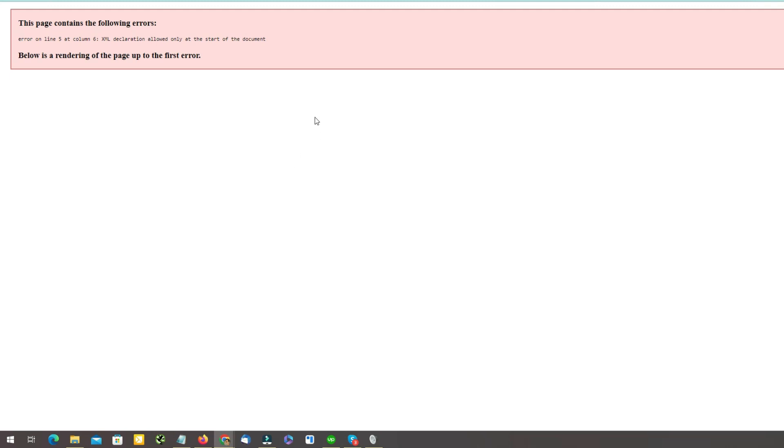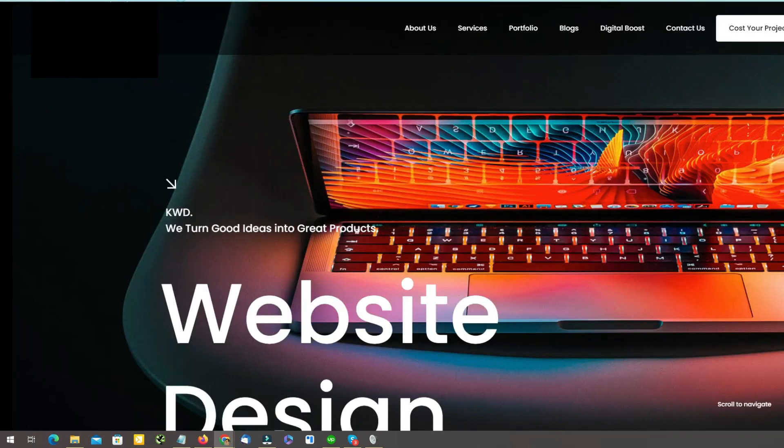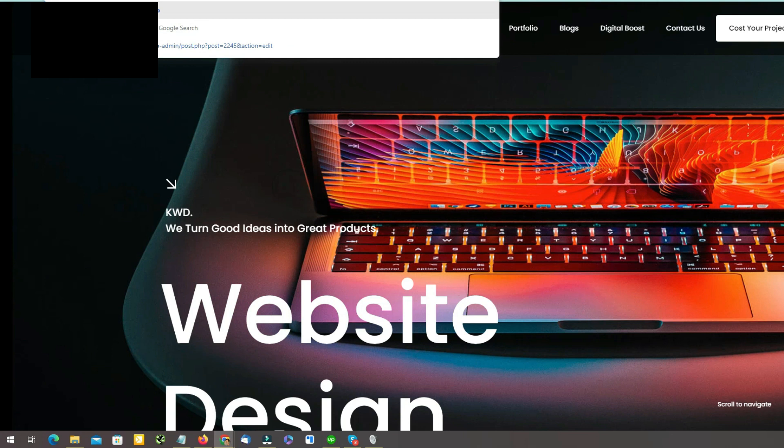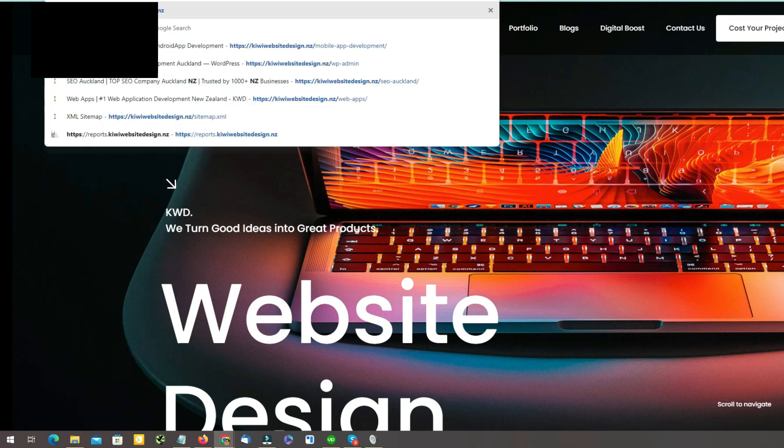So what you have to do to fix this error is just login to your WordPress website.